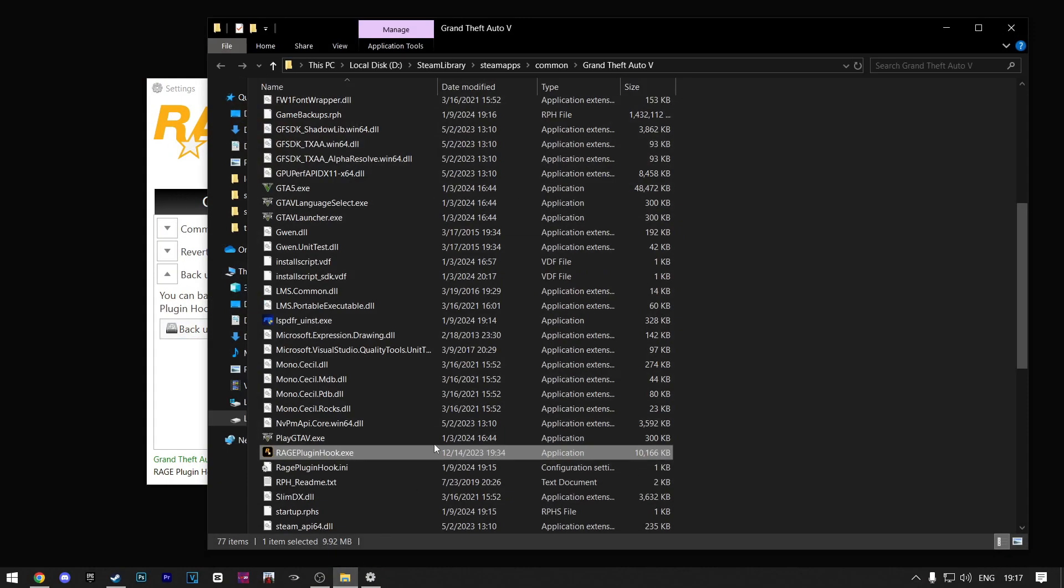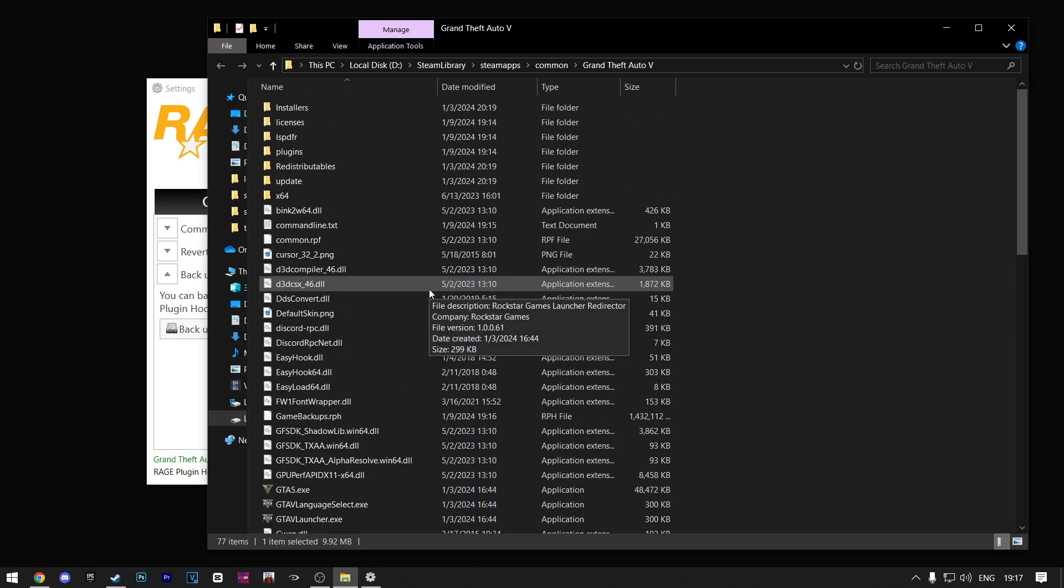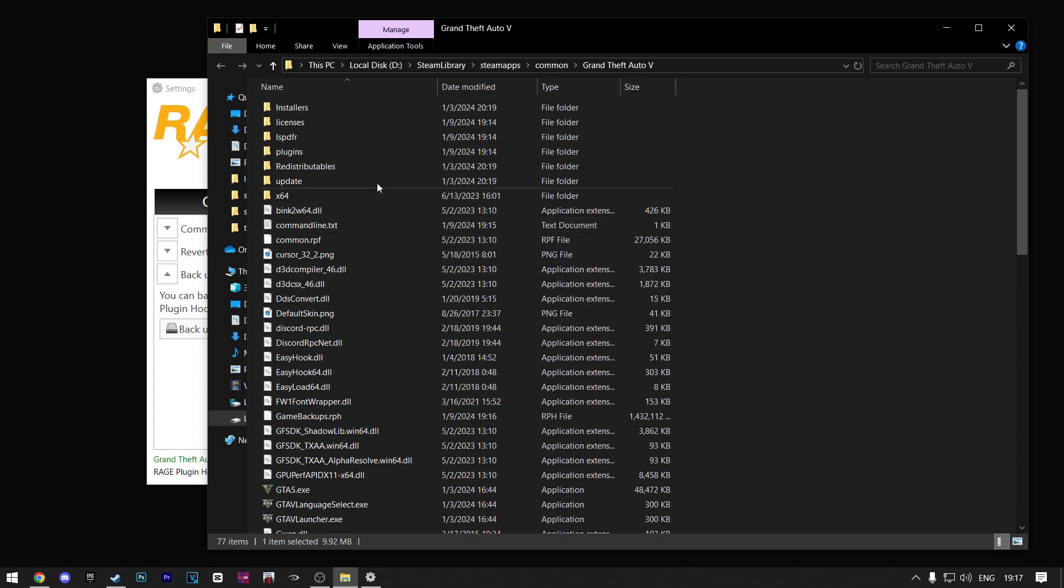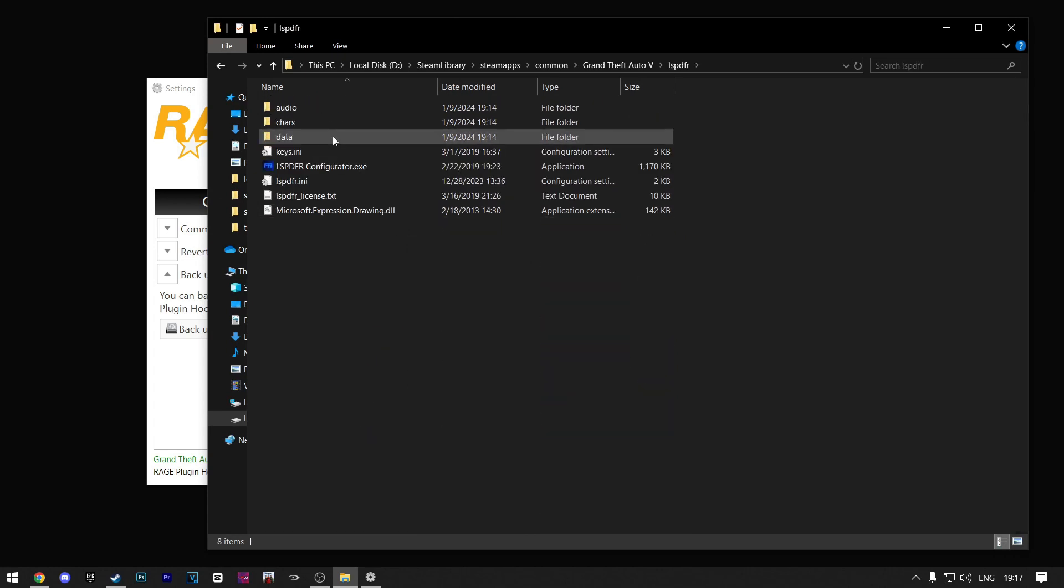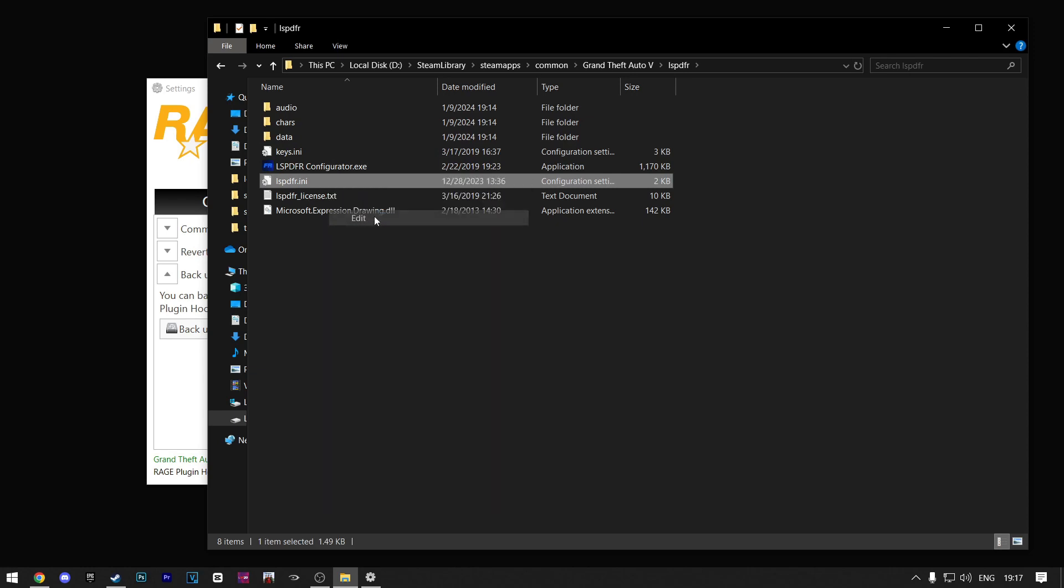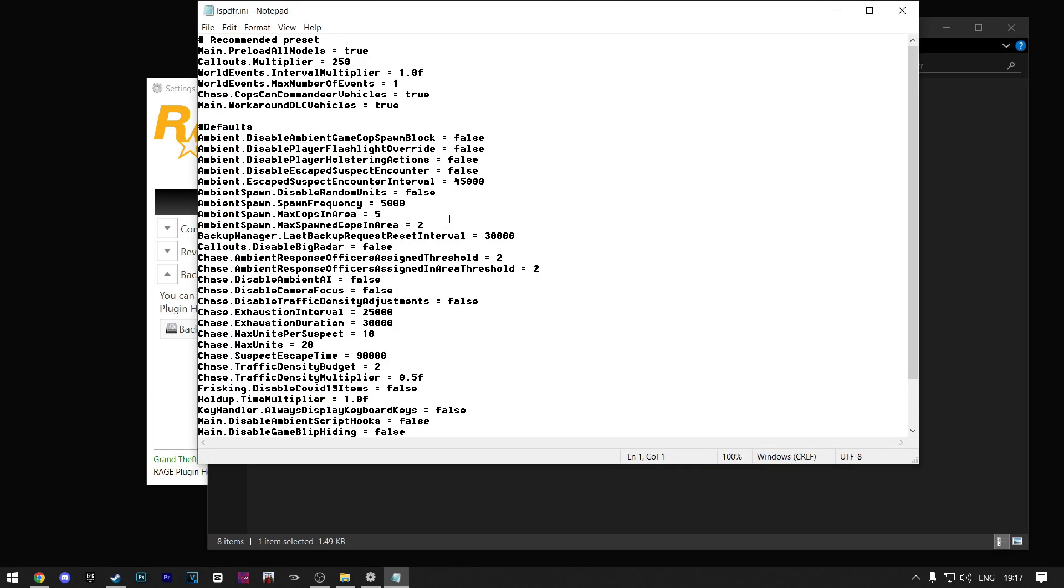Now go back to your GTA 5 directory. Find the LSPDFR folder and open it. Here, right click on this LSPDFR file and edit it. Make sure you change this Main Preload All Models from True to False. If it is on True, it will give you texture loss no matter how good your PC is. So make sure it is on False.